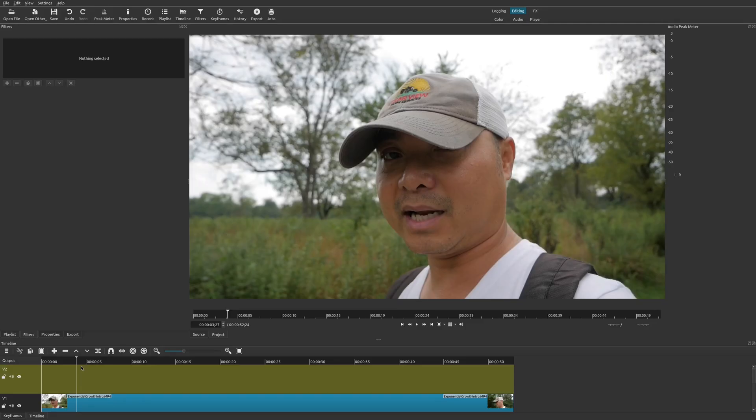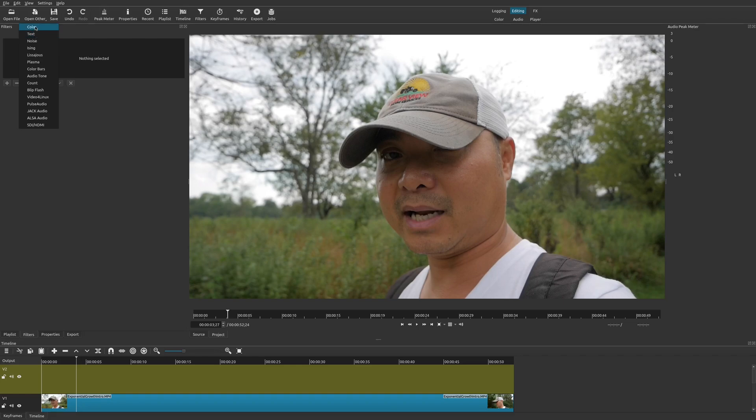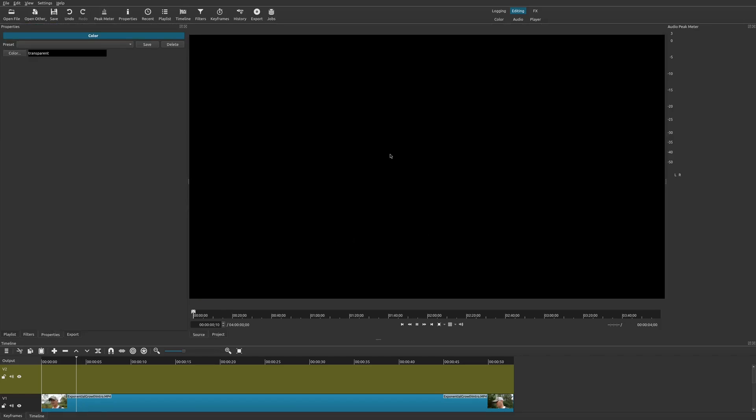So the second way we could add subtitles is pretty much the same as what we did before, just one additional step. I've already added my video track and now I'm going to go up to color. The default is transparent, so we're going to say okay.